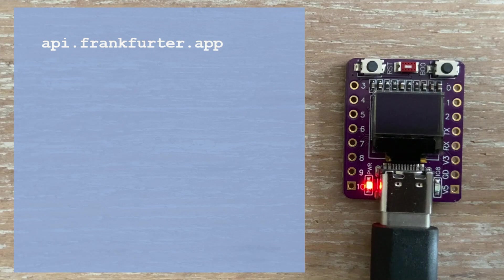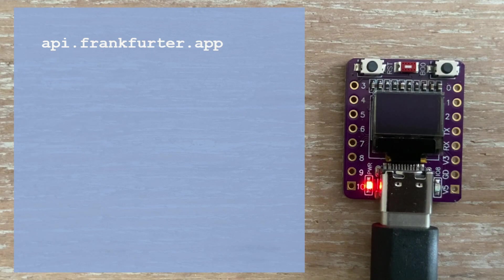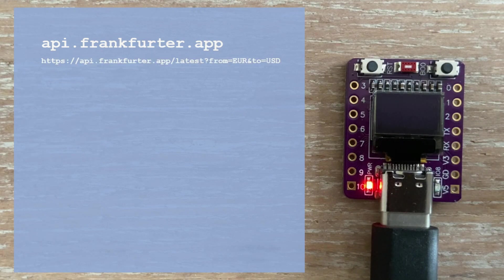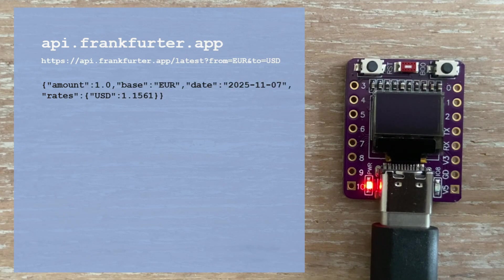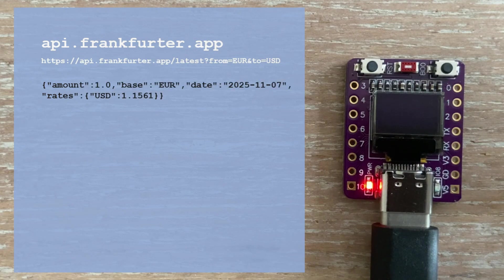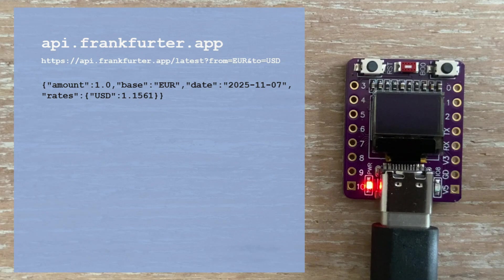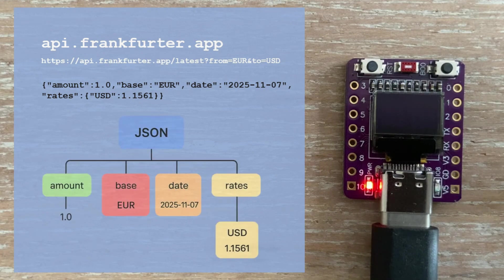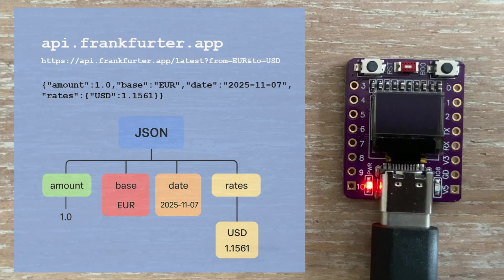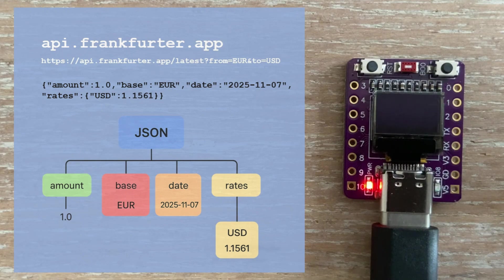It doesn't require an API key, and it's free to use. When we call the API, it returns the data in JSON format. We don't use it in plain text. Instead, we deserialize this JSON into a data structure that matches this layout, which makes retrieving the values very easy.